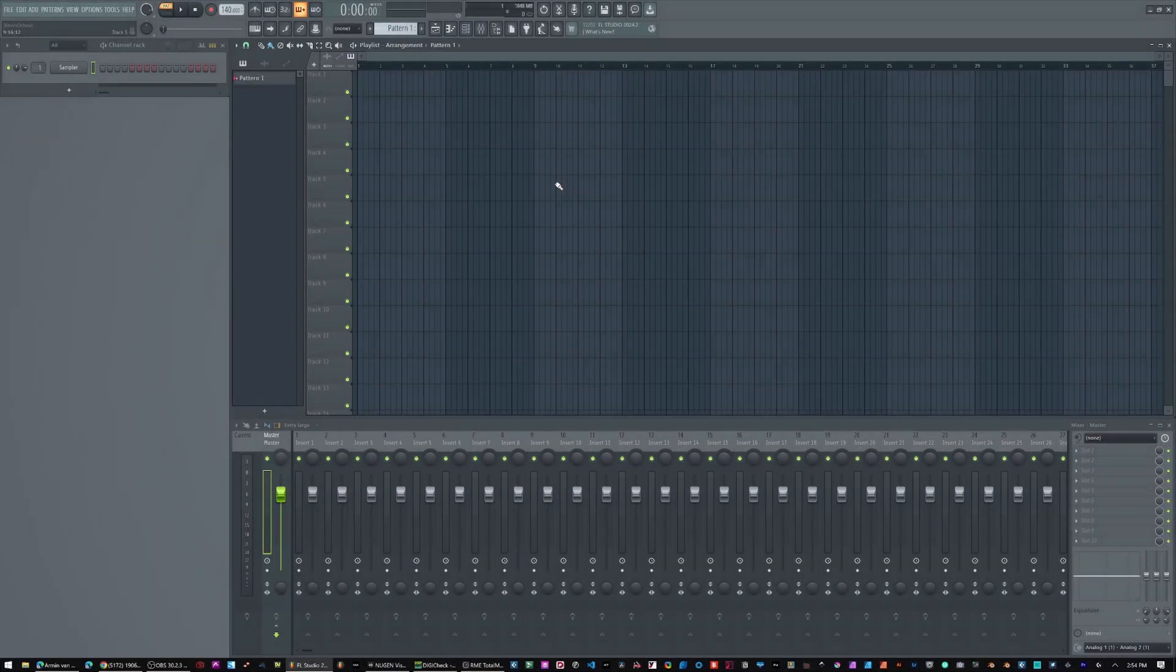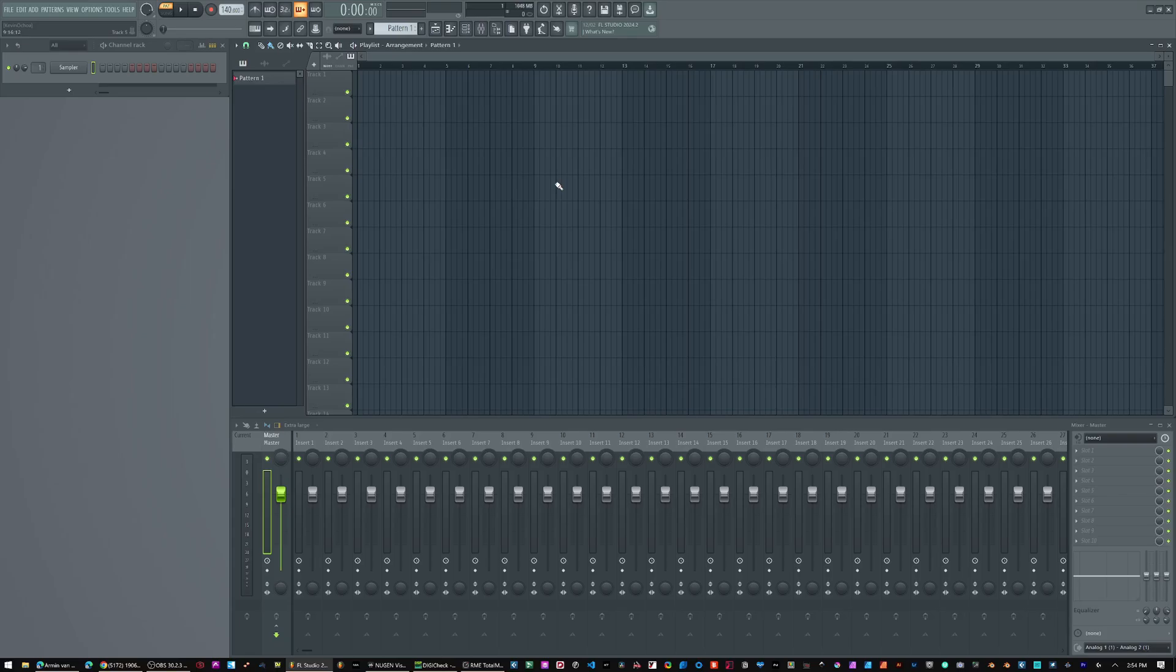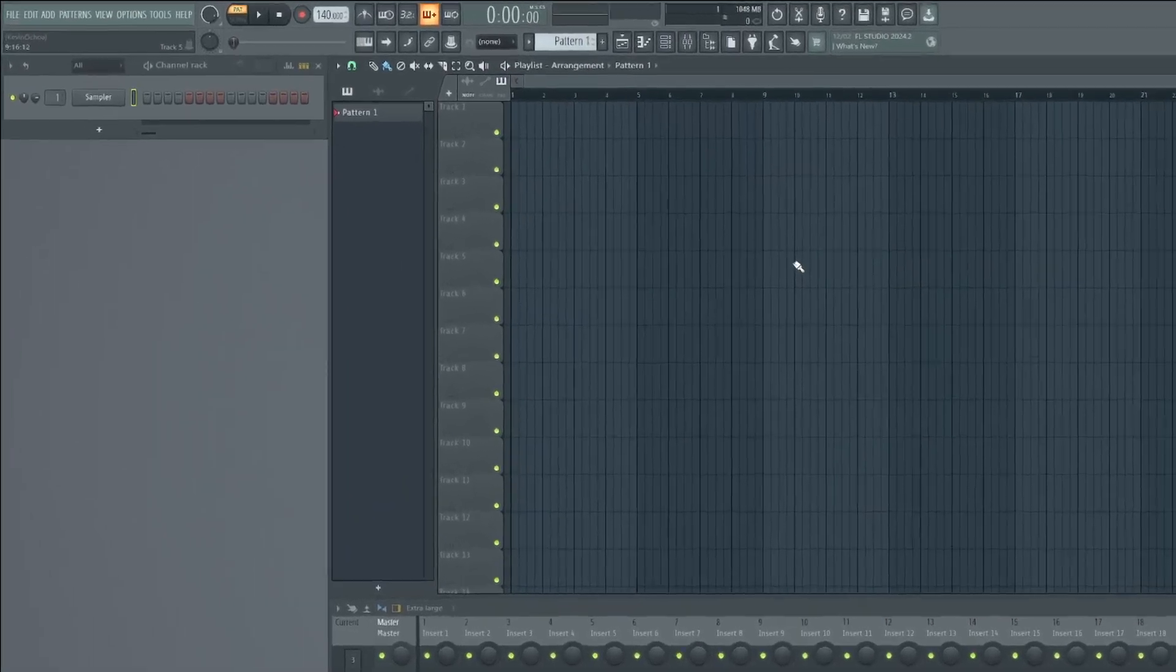Welcome to In The DAW. I'm Kevin Ochoa and today I want to share with you guys how to set up FL Studio plugins from the FL Studio Cloud.